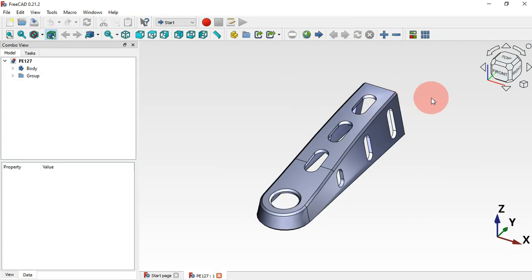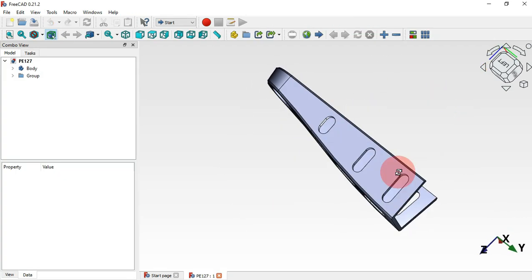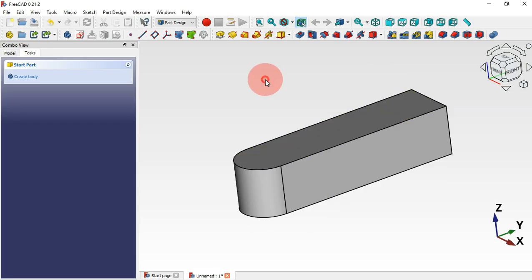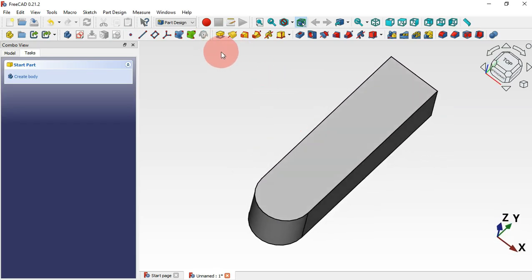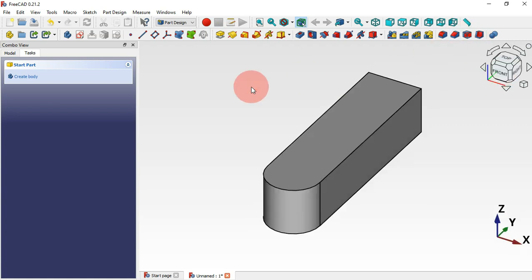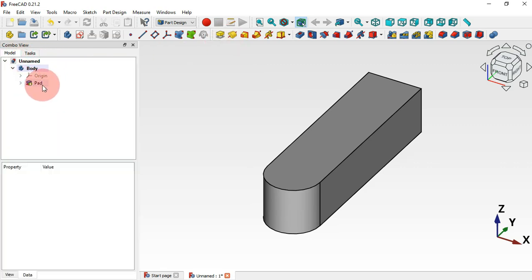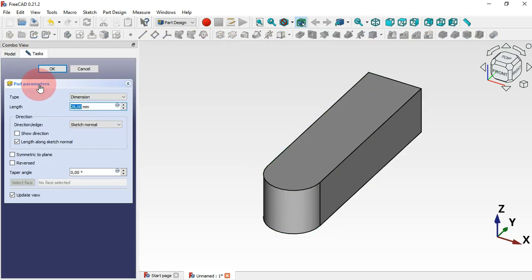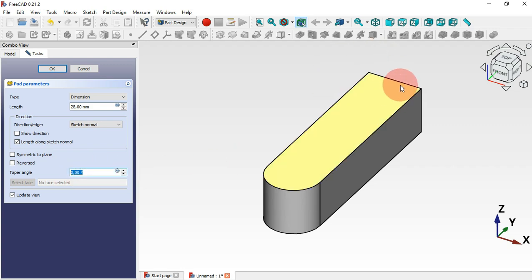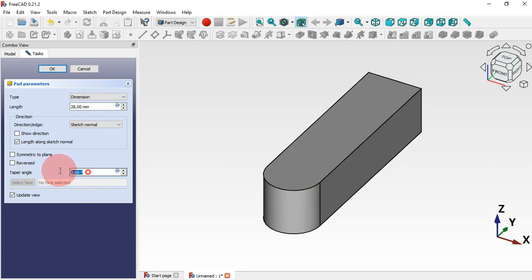The next step is to create a taper angle on this part, as in the 3D reference. There are two ways to do this: we can use a parameter in the Pad tool, or we can use the Draft tool. To use the Pad tool parameter, go to the Model tab, double-click the last operation, and in the Pad parameters go to Taper Angle. From here we can set and change the taper angle of the extrusion — for example, 10 degrees.